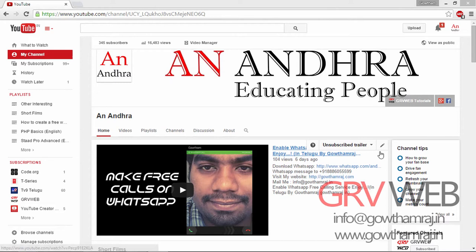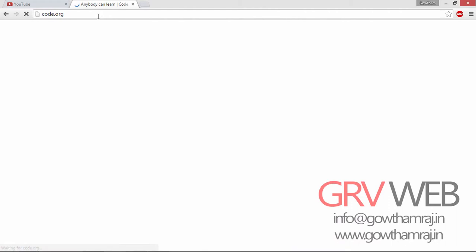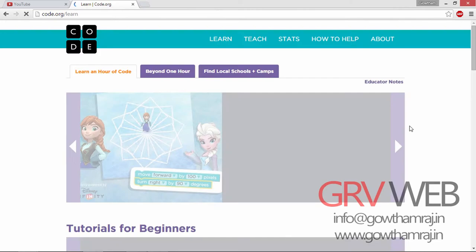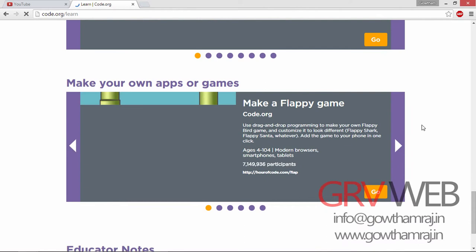Code.org. Let's start here. Let's close the playlist and start here.